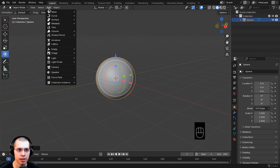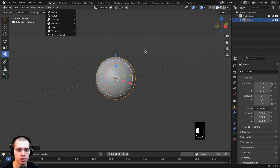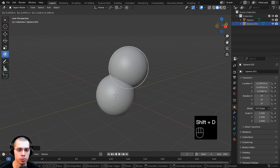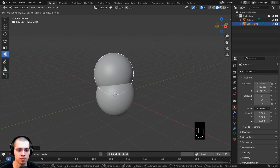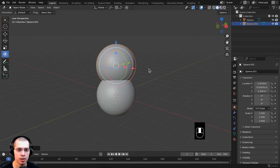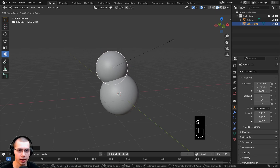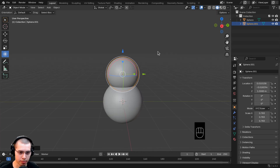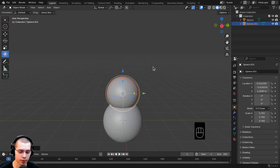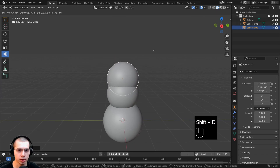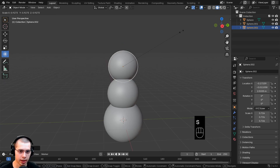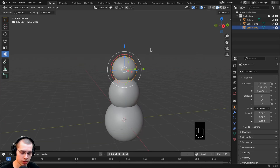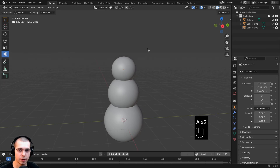To make three spheres for the snowman, duplicate the object with Shift+D instead of adding new ones. After duplicating, hit S to scale it a bit smaller, then G to grab and move it up. Pan by holding Shift and clicking with the middle mouse wheel. Duplicate again with Shift+D, hit S to scale, confirm, and position it on top. Double-tap A to deselect everything — there's the basic snowman shape.